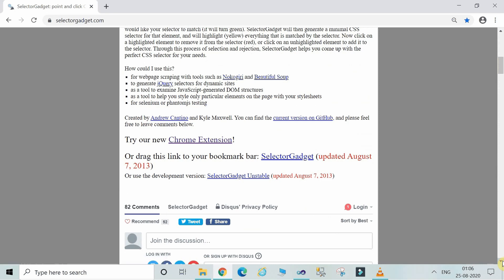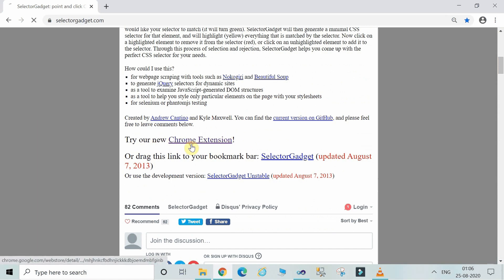So for installing SelectorGadget, you have to just click on Try the new extension. I am showing you on the Chrome browser. Just click on Try the new Chrome extension.